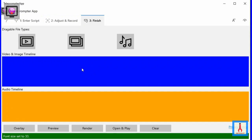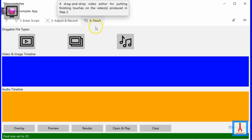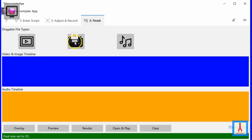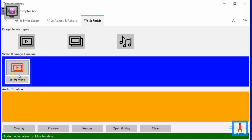The user interface under the Finish tab features a simple yet powerful video editor. With the convenience of dragging and dropping, you can enrich the videos produced in the earlier step with images, audio files, and overlay thumbnails, and give them a professional look. First, let's drag and drop a video object onto the blue timeline and assign to it an introductory countdown video clip.